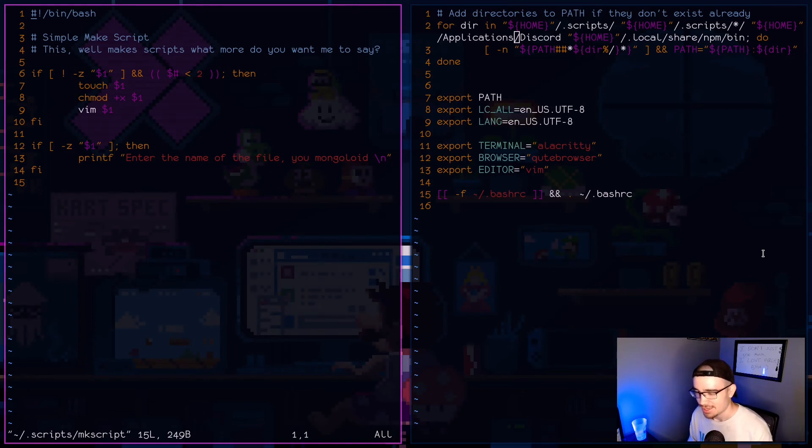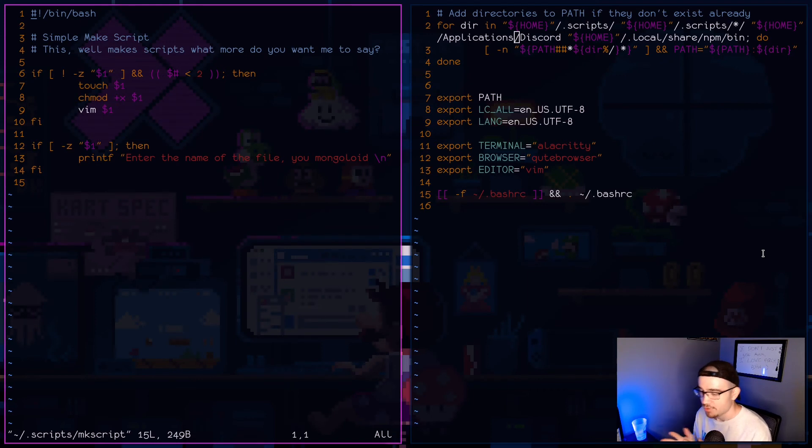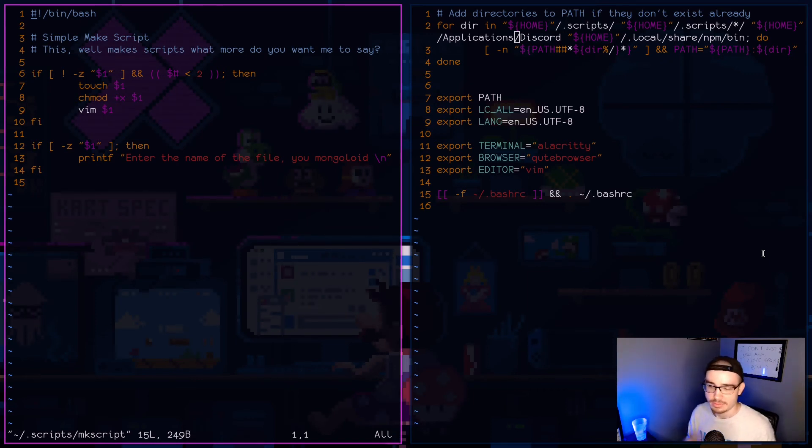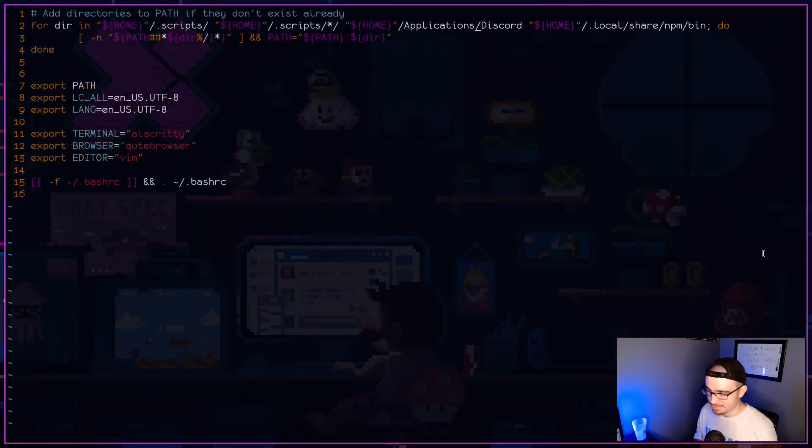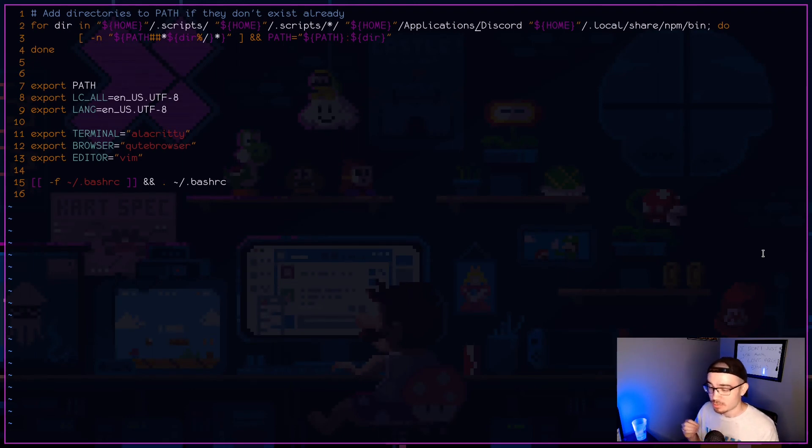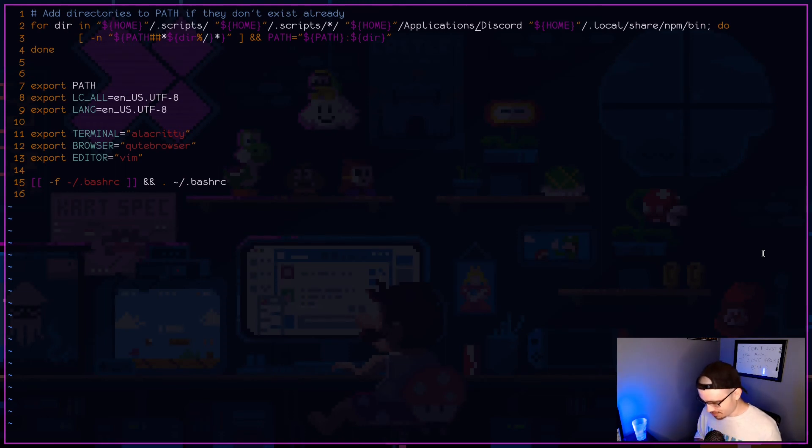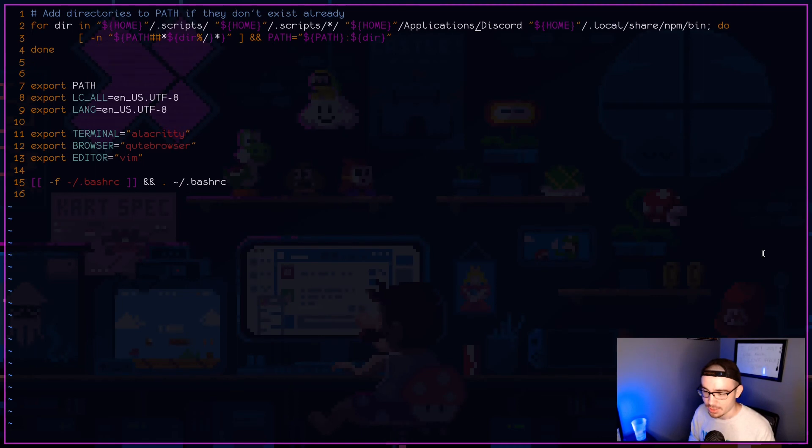But yeah, I hope you guys enjoyed this again. If you want to get this rice or anything, my dot files are there and also I'm going to be doing some more, a lot more scripting here recently, or in the near future.